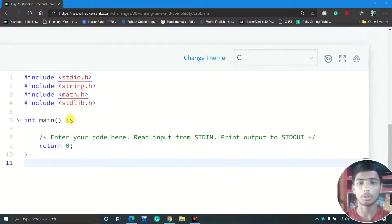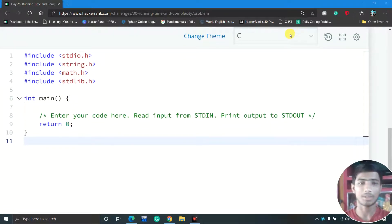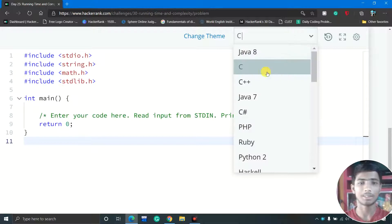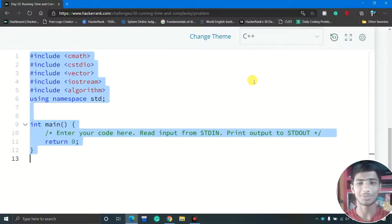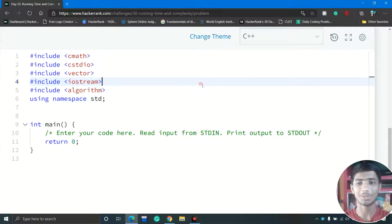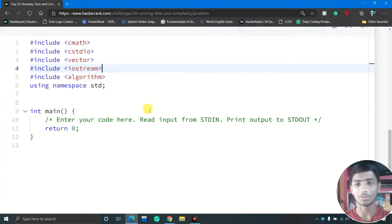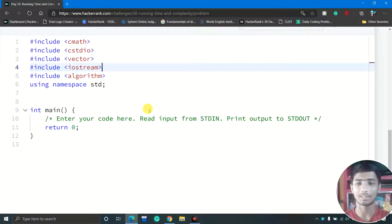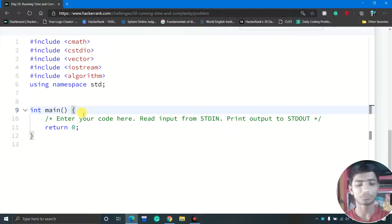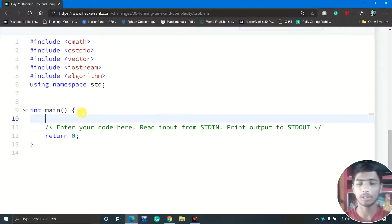For this problem we can use C or C++. Today I select C++ first, since for all previous videos I selected C first. So today I'll start with C++ and write a basic solution, then optimize it to pass all the test cases.